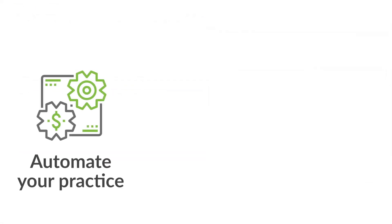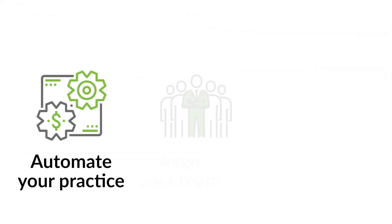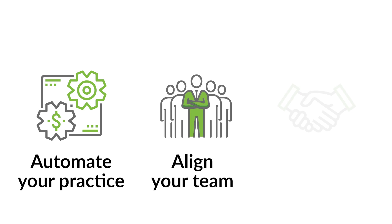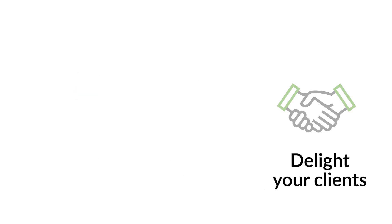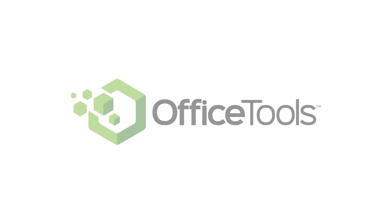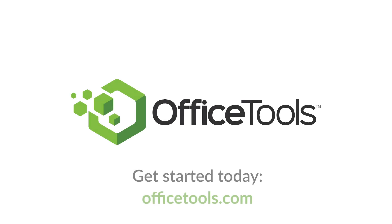Automate your practice, align your team, and delight your clients with Office Tools Workspace. Get started today and see how Office Tools can help improve your practice.